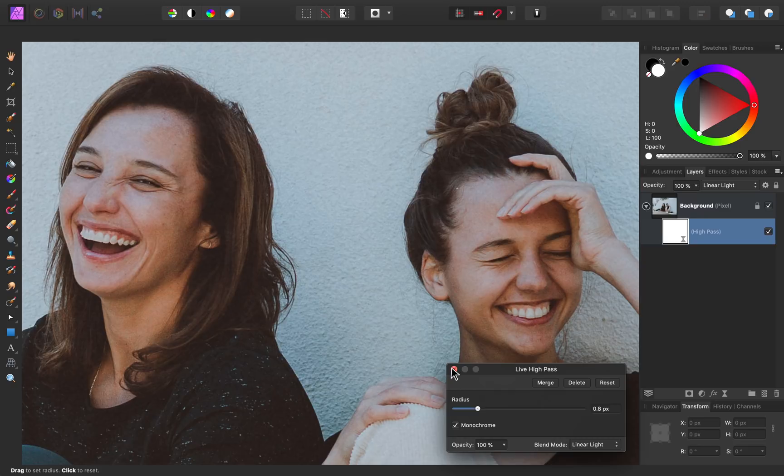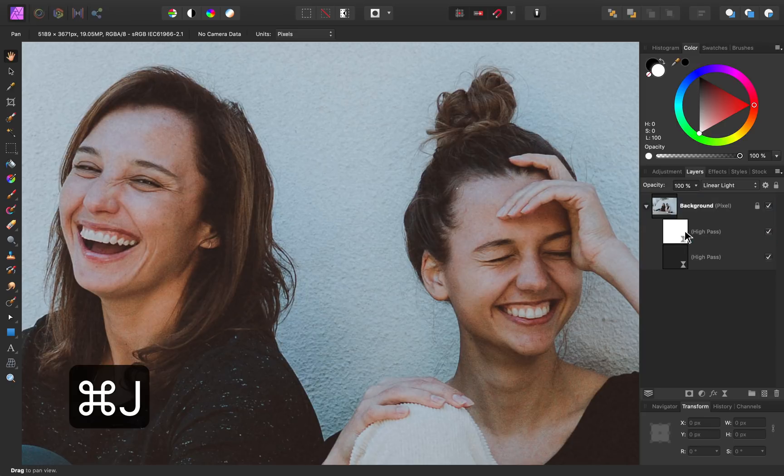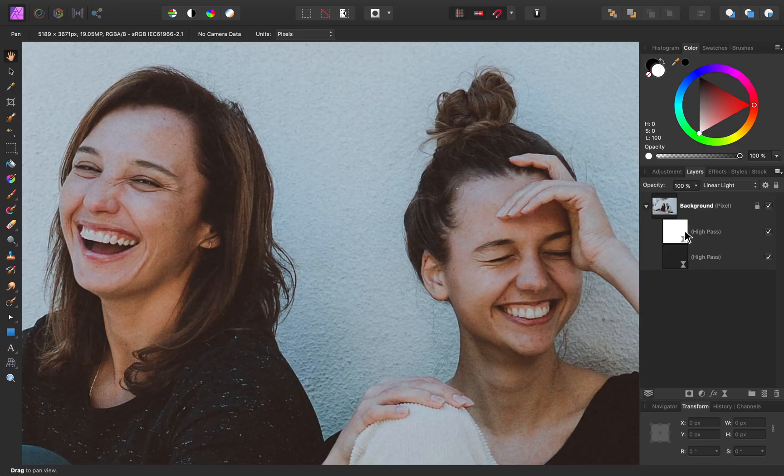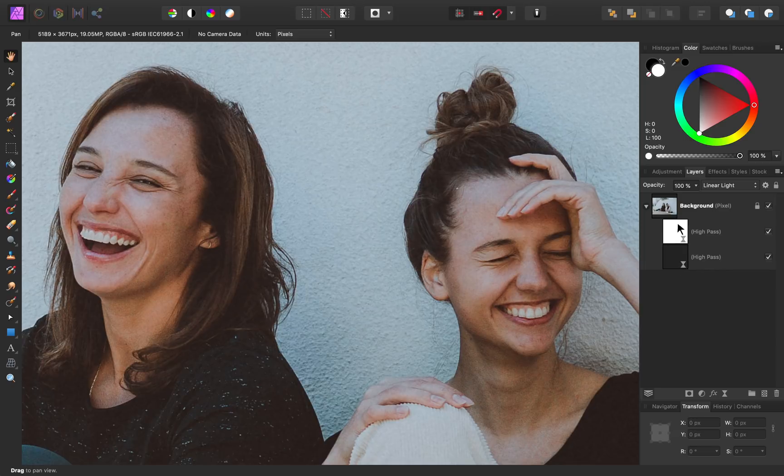Then, if you want more sharpness, you can always duplicate this layer by pressing command or control J. By duplicating, the sharpening of the very fine details, only the very fine details will be duplicated. This won't cause the entire photo to become sharpened, but just the original areas that were sharpened.